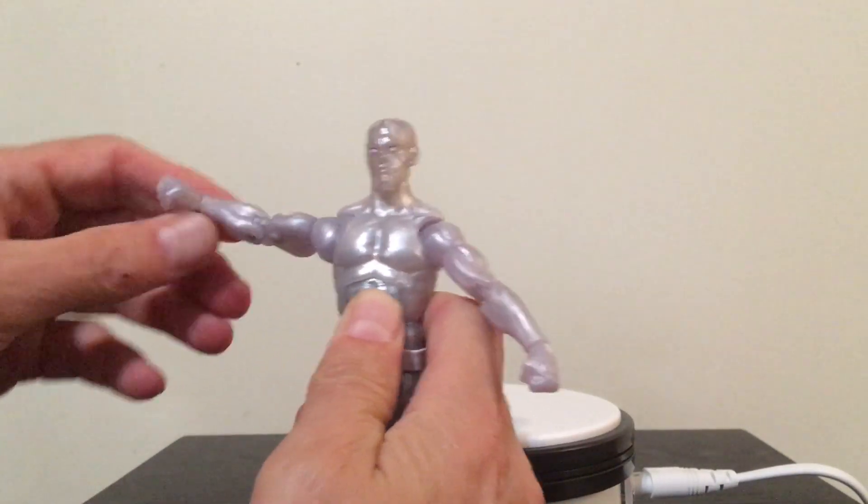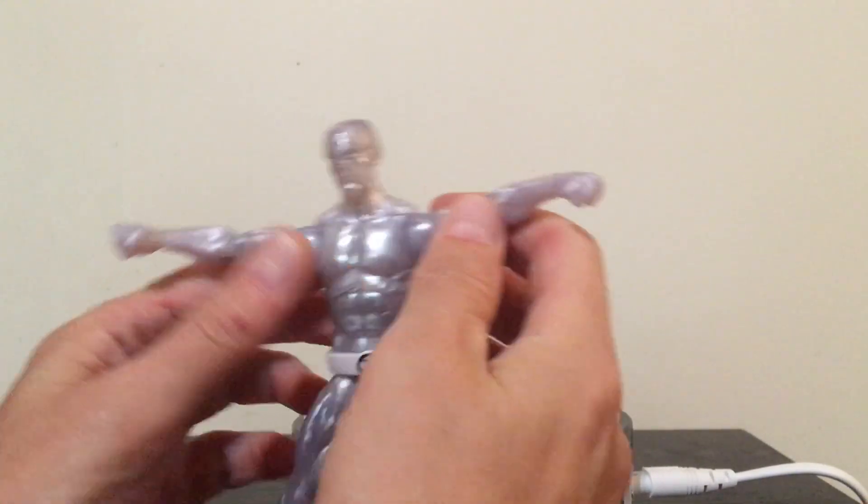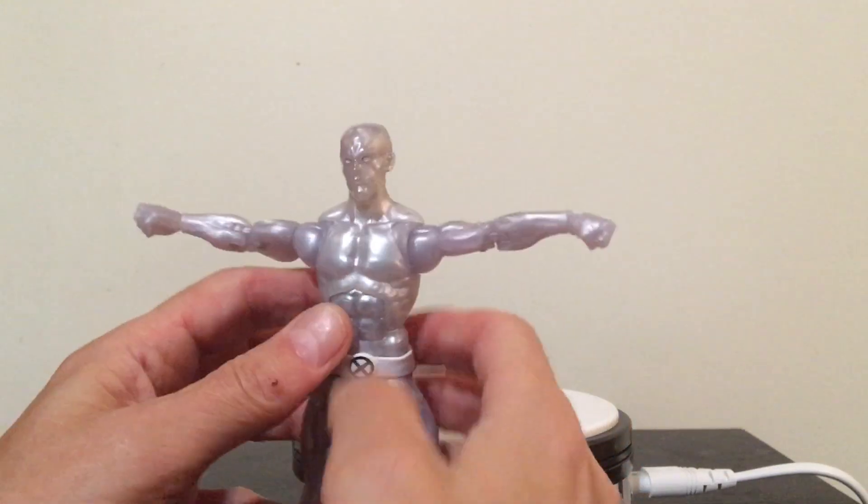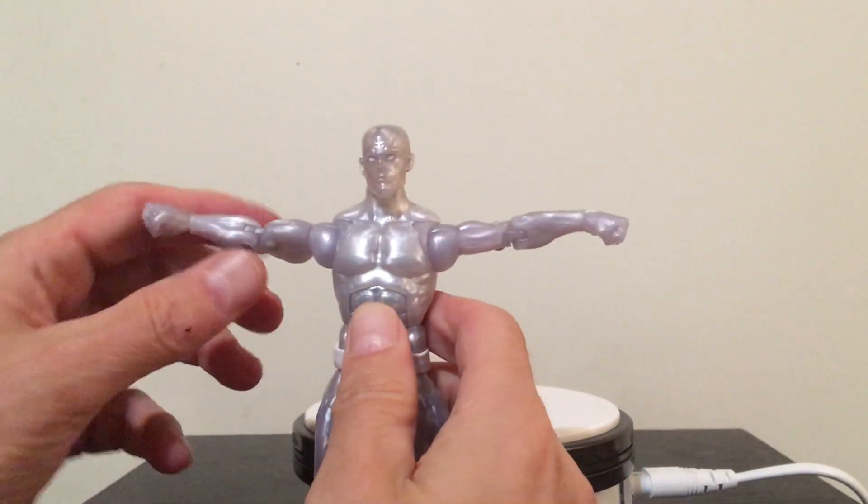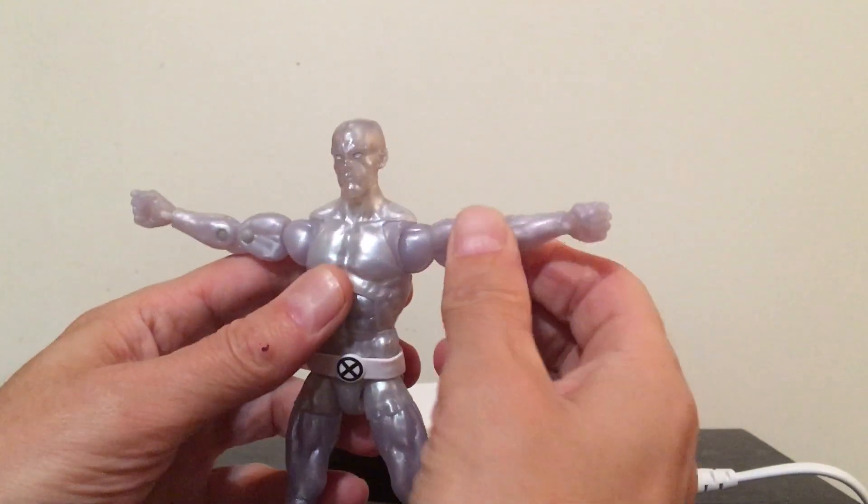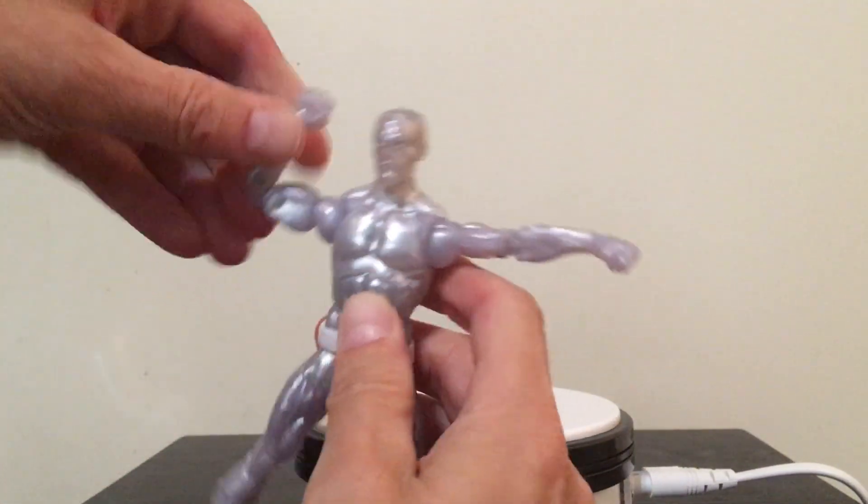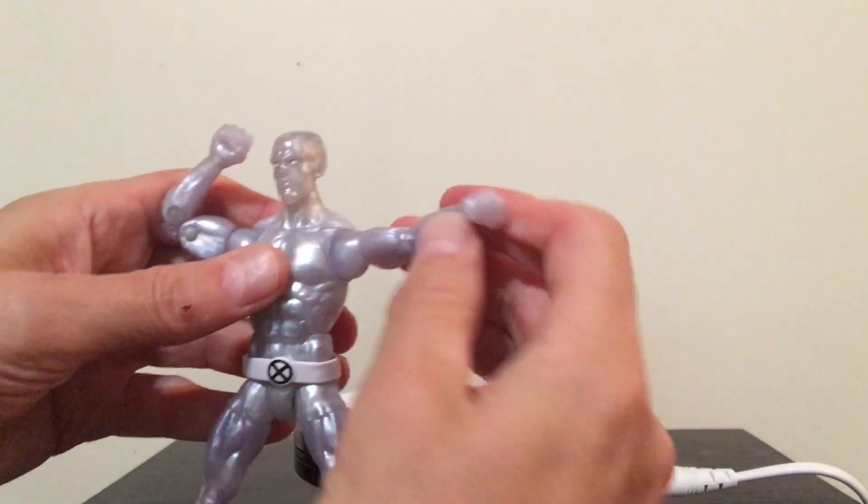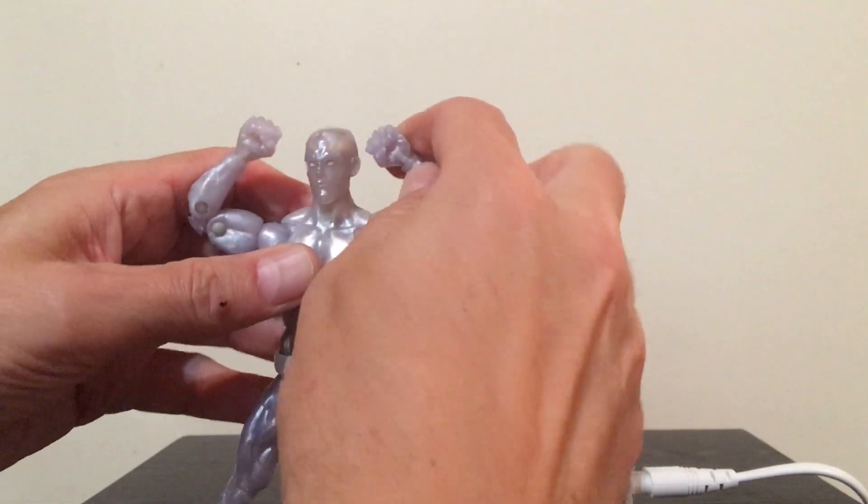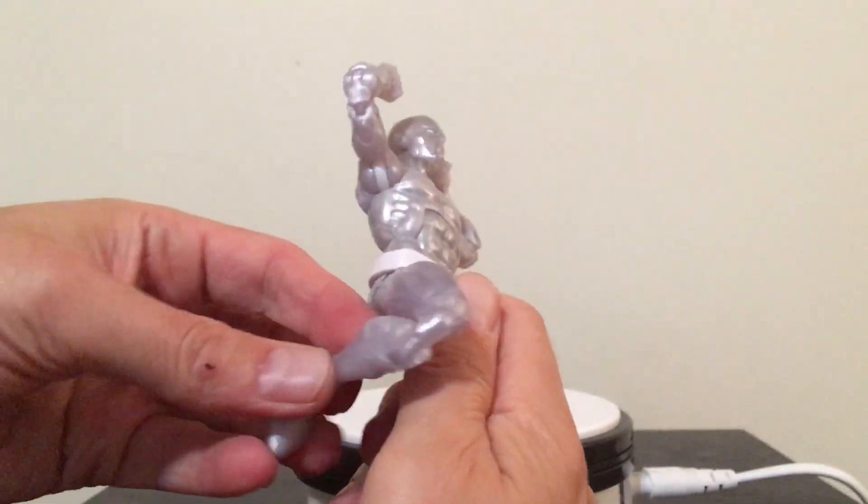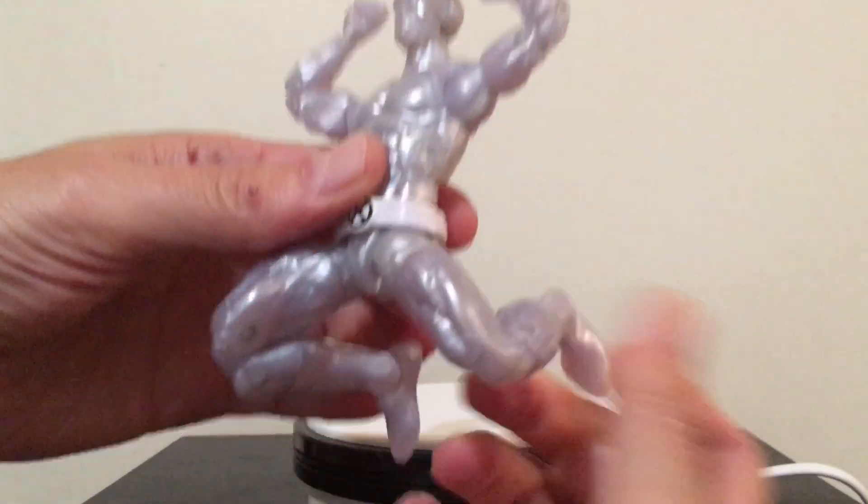He's got the 90 degree bend, bicep swivel of course. He's got double jointed arms that pose up pretty well. He's got double jointed legs. There you go.